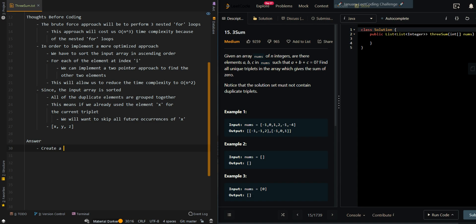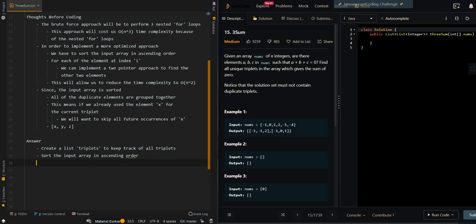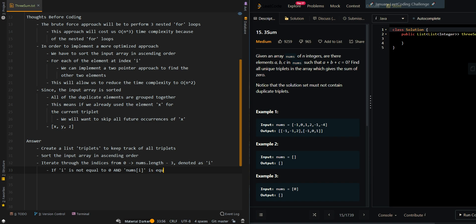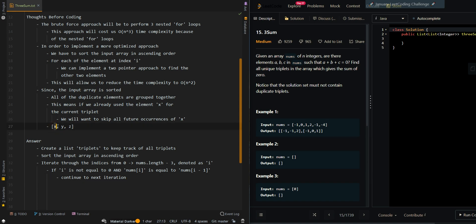Let's go over the pseudocode. We'll create a list called triplets to keep track of all the triplets. Then we'll sort the input array in ascending order. Then we'll iterate through the indices of the array from 0 to nums.length minus 3, because we want at least three elements in our triplet — we'll denote this as i, representing the first element. If i is not equal to zero and the current element equals the previous element, we skip the current element and continue to the next iteration, because we already accounted for x in the previous triplet.